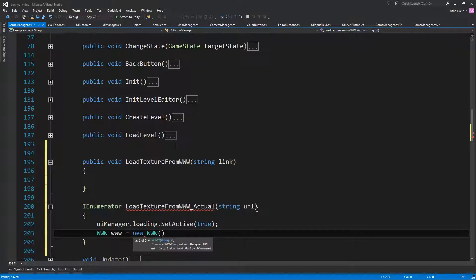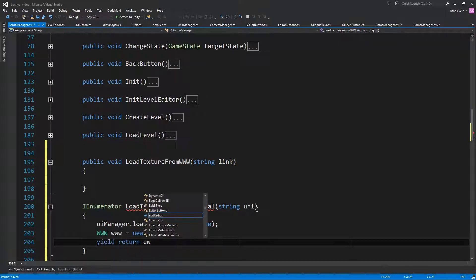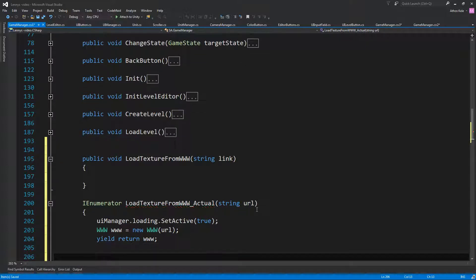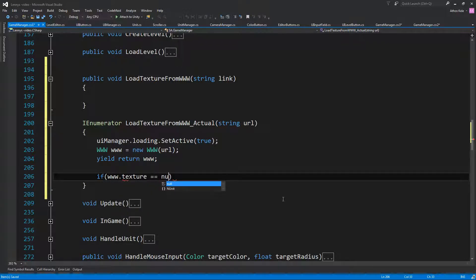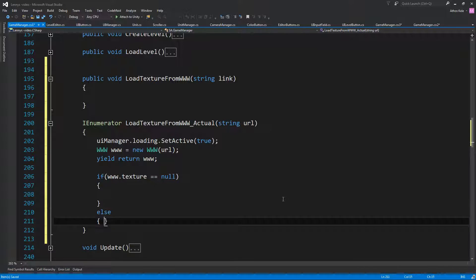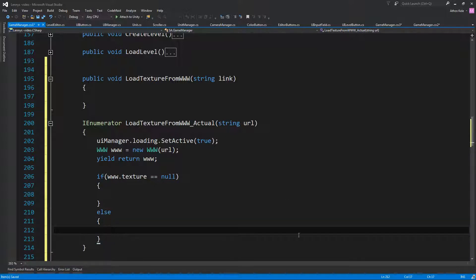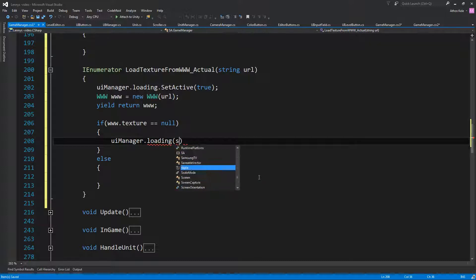We have the URL above. Then we're going to have to wait until that WWW class has returned. When it does, you can check if www.texture is null and do something. But we're not going to worry about that right now. You can just say UIManager.Loading.SetActive(false), and let's write a TODO to add a case where the image fails to download.